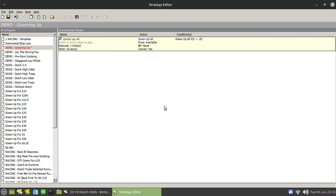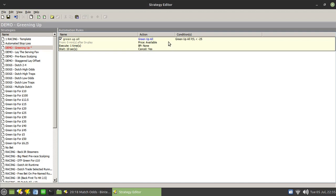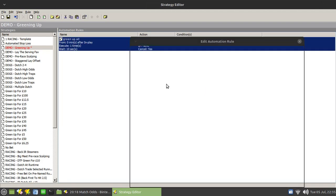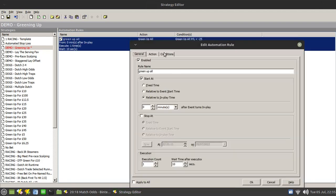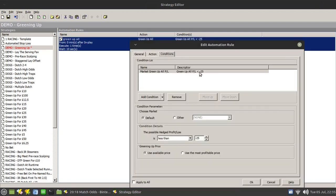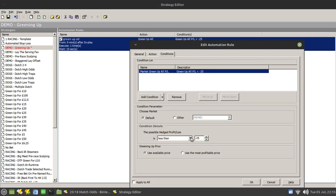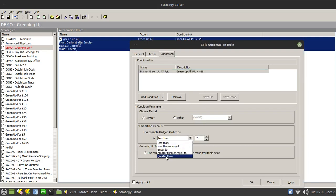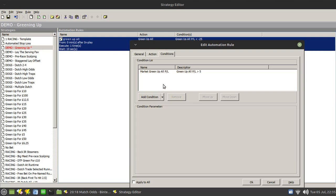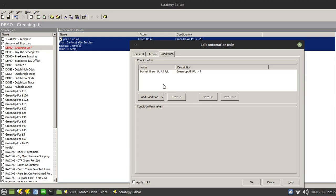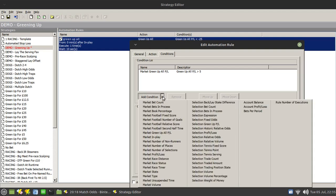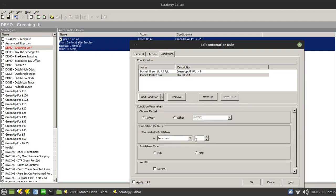To give you an example, let's change this here. And let's imagine for a moment that I wanted to green up for five pounds. So we'll set that back to greater than five. And I only wanted to do that if the potential profit if I left the Dutch to run through to its conclusion was between 20 and 30 pounds. So what I can do here is add in this option here, the market profit and loss.